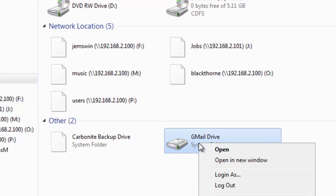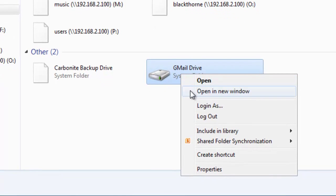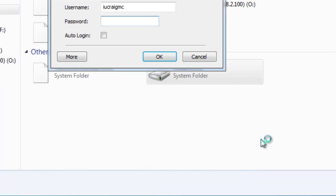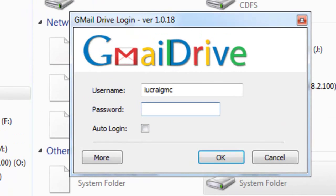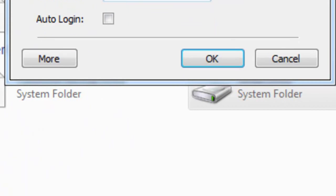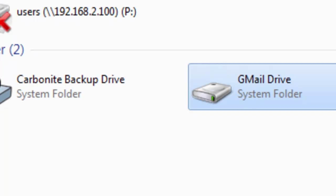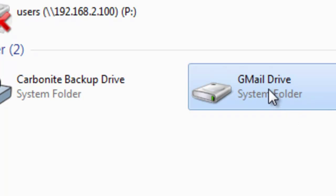And then when you double-click on it, I have to right-click because I'm already logged in, you can click Login As. And so what I'll do is I'll go ahead and log in here, and you can select to auto-login if you'd like, and then select OK.